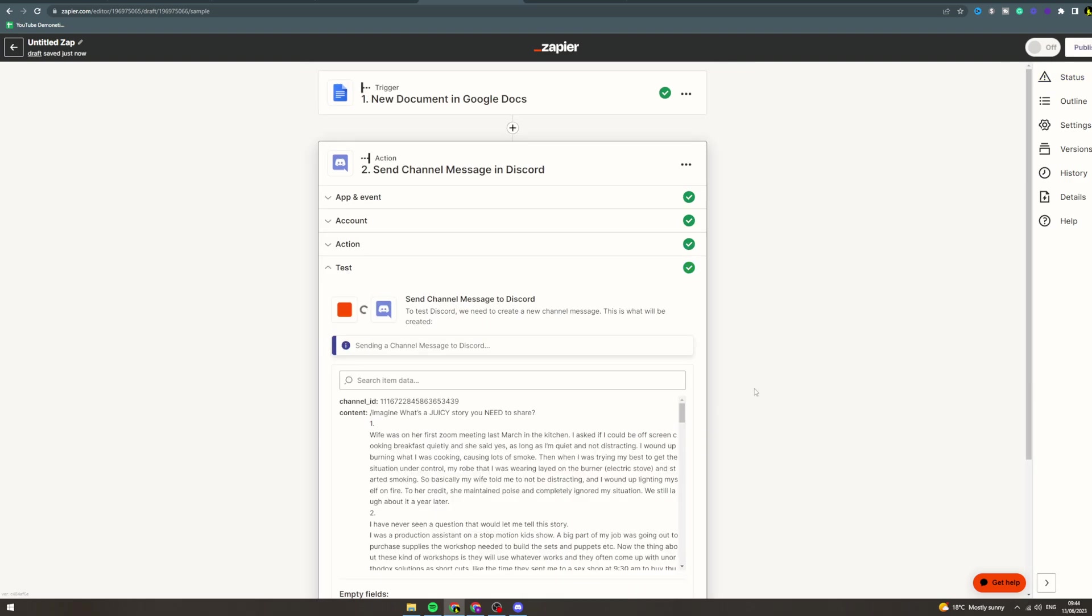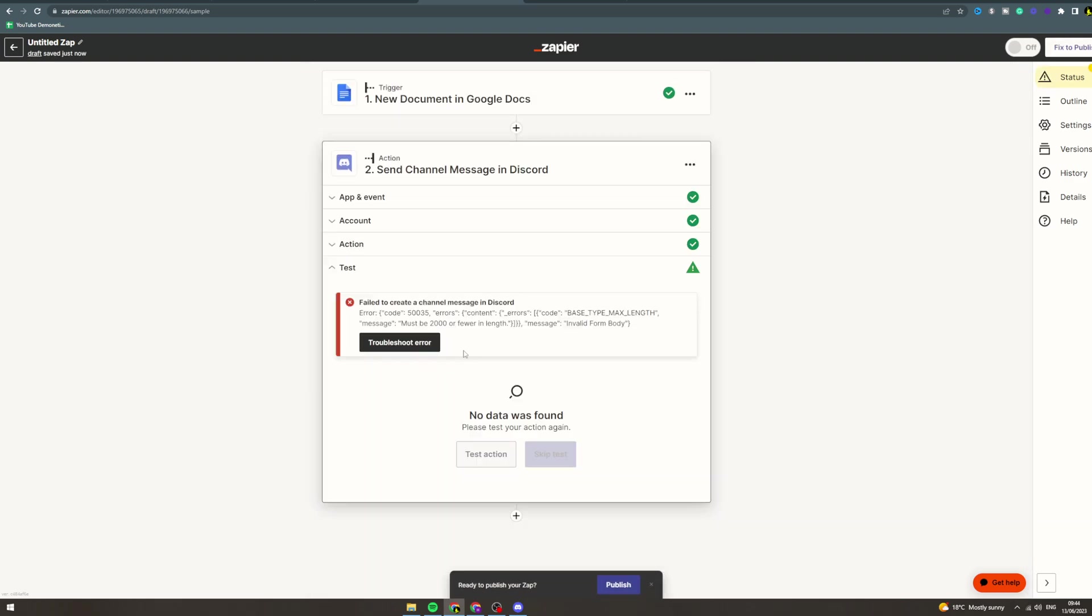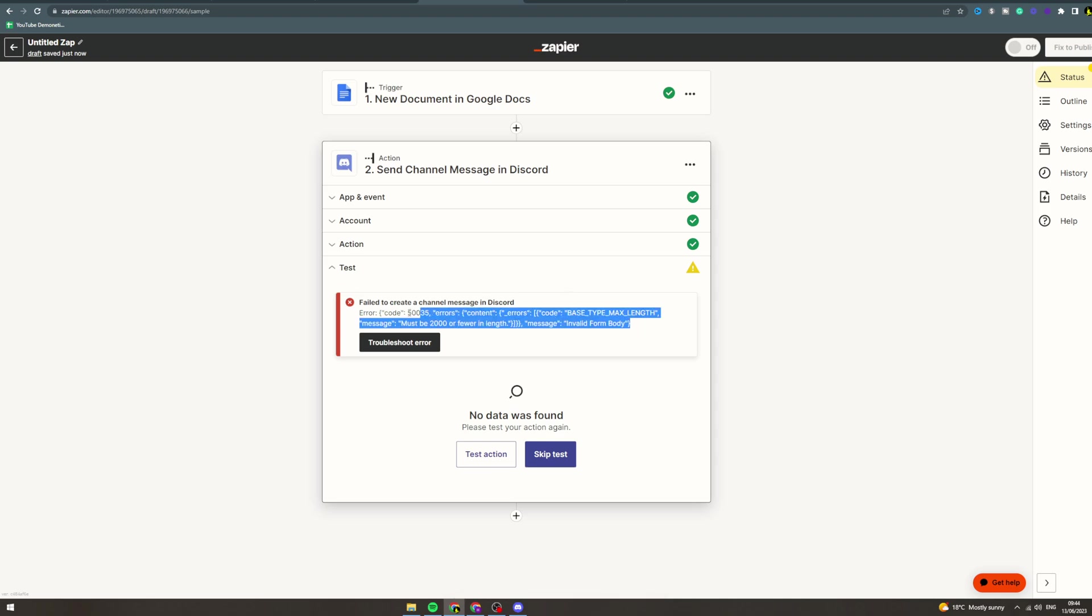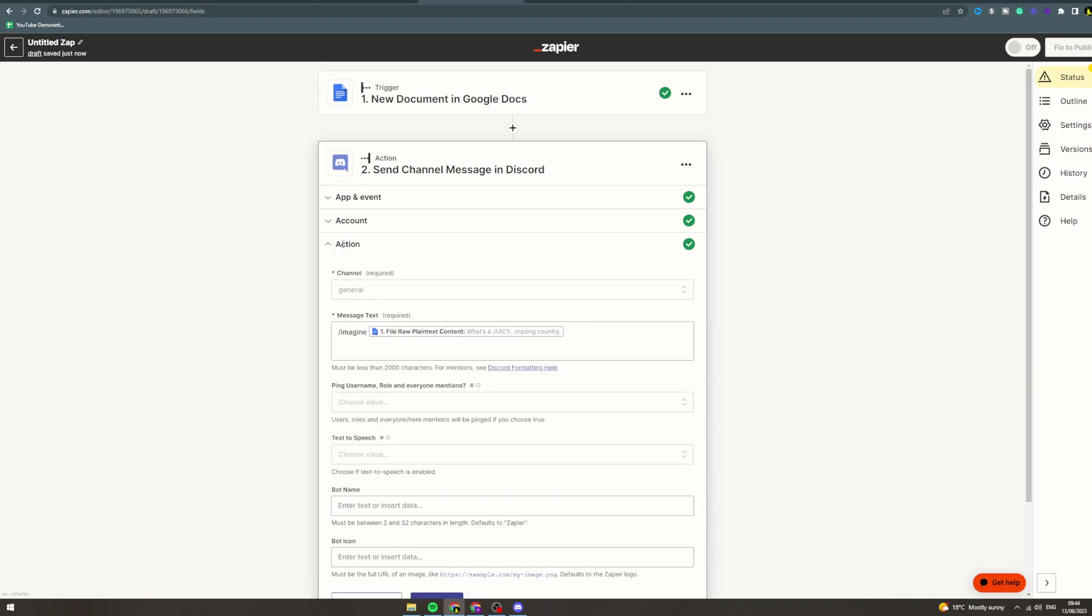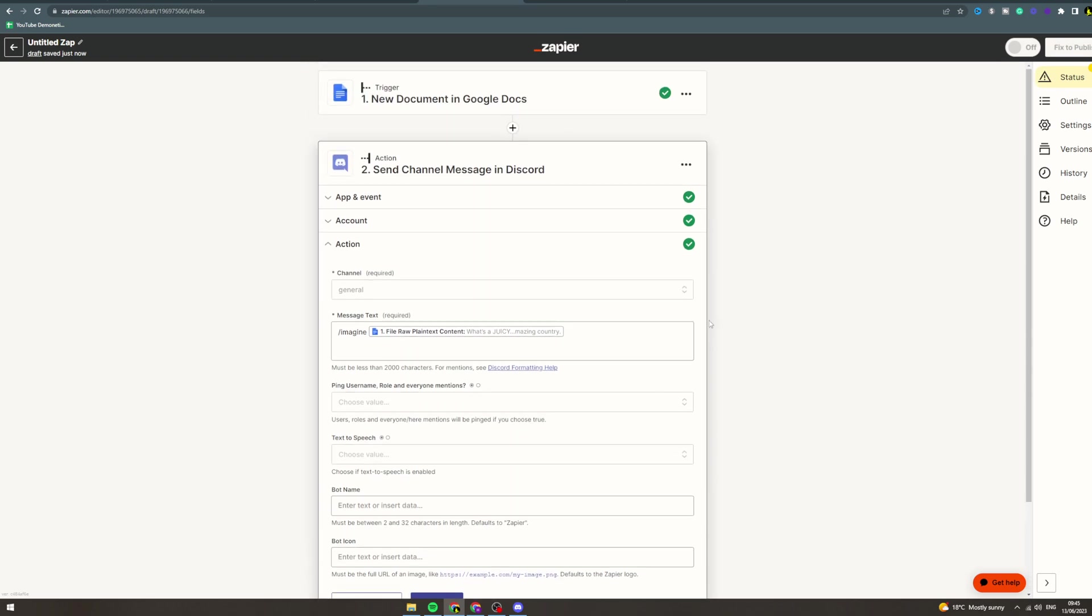Test. This has got an error because the body that I've sent doesn't really make sense, but yeah, so that basically would send it to your Discord. Then Midjourney in Discord would then generate the thing.